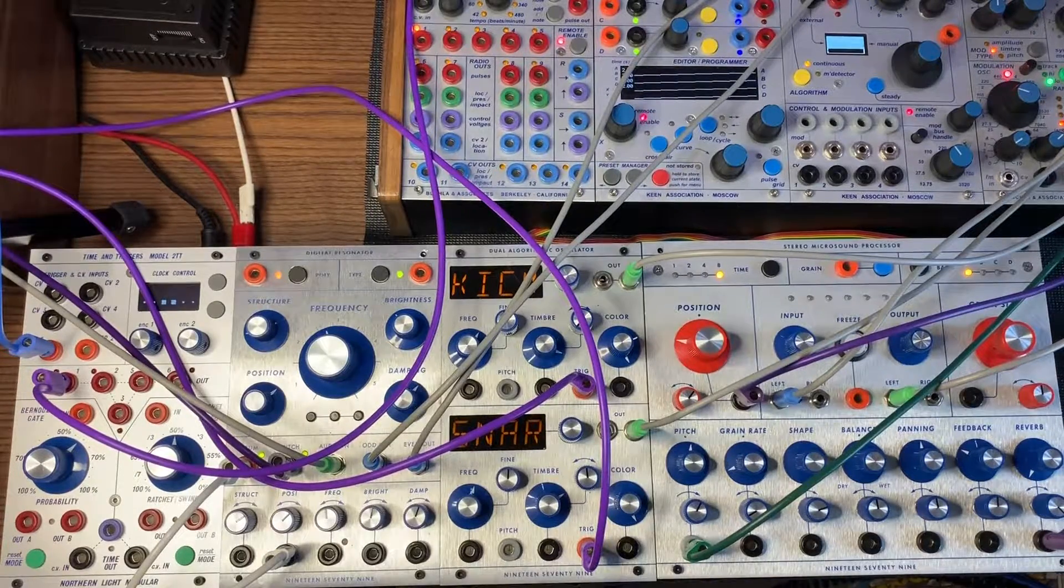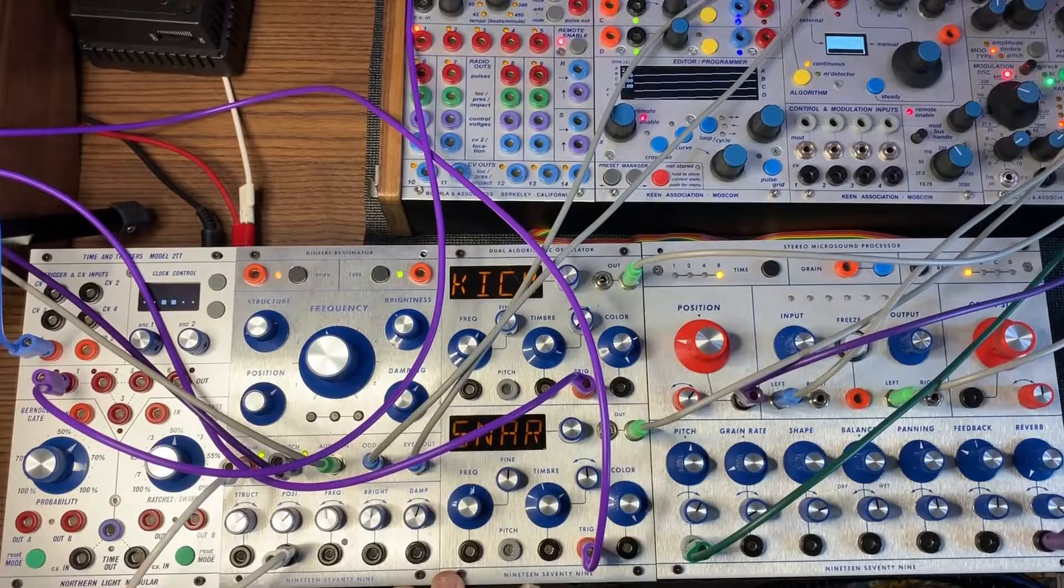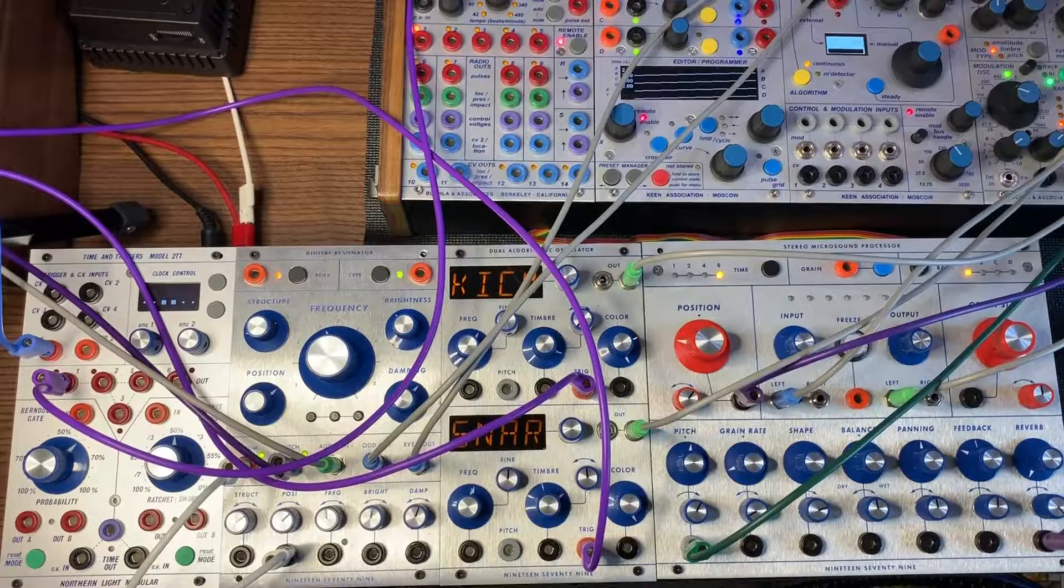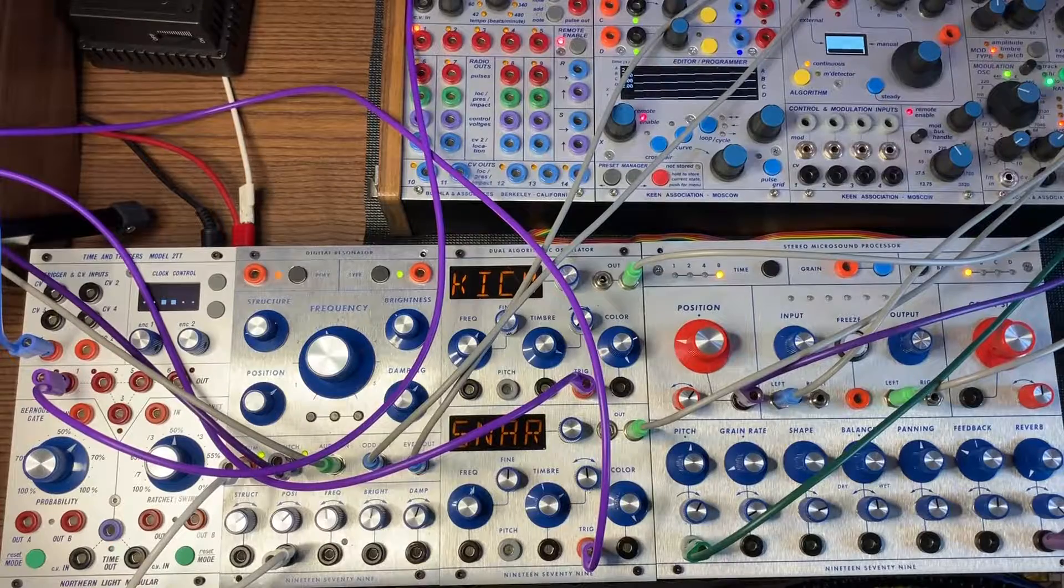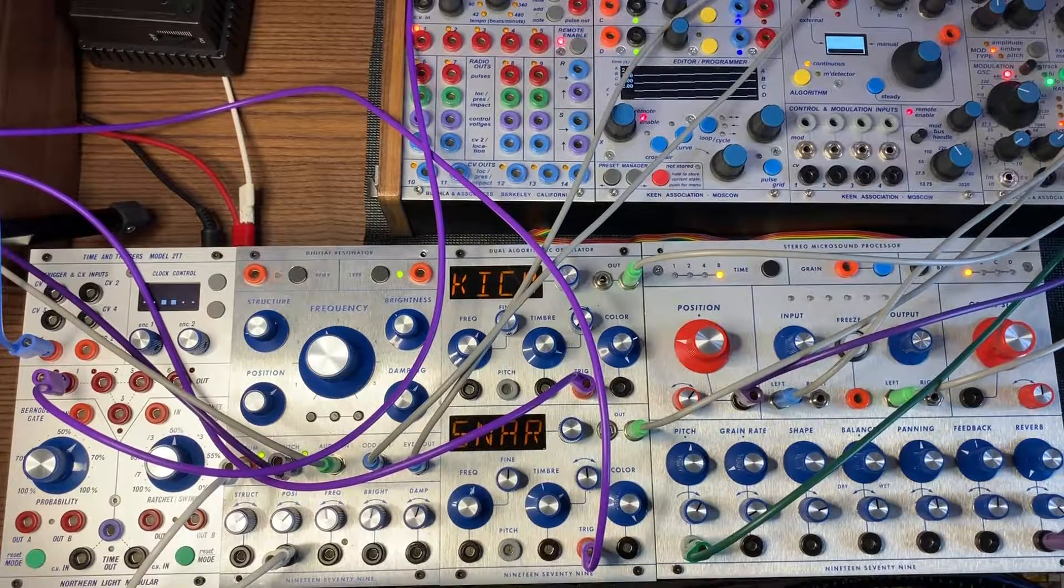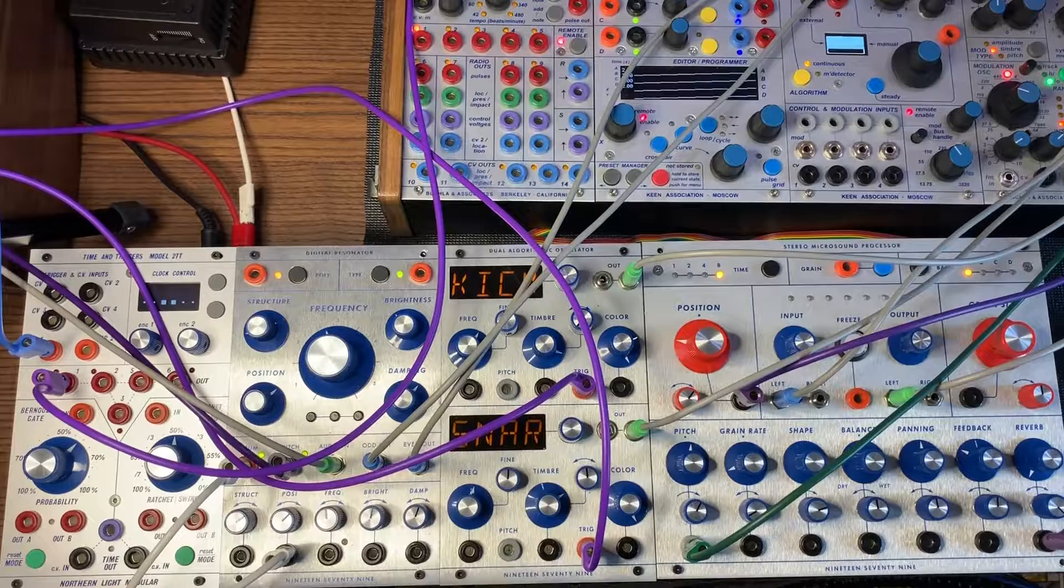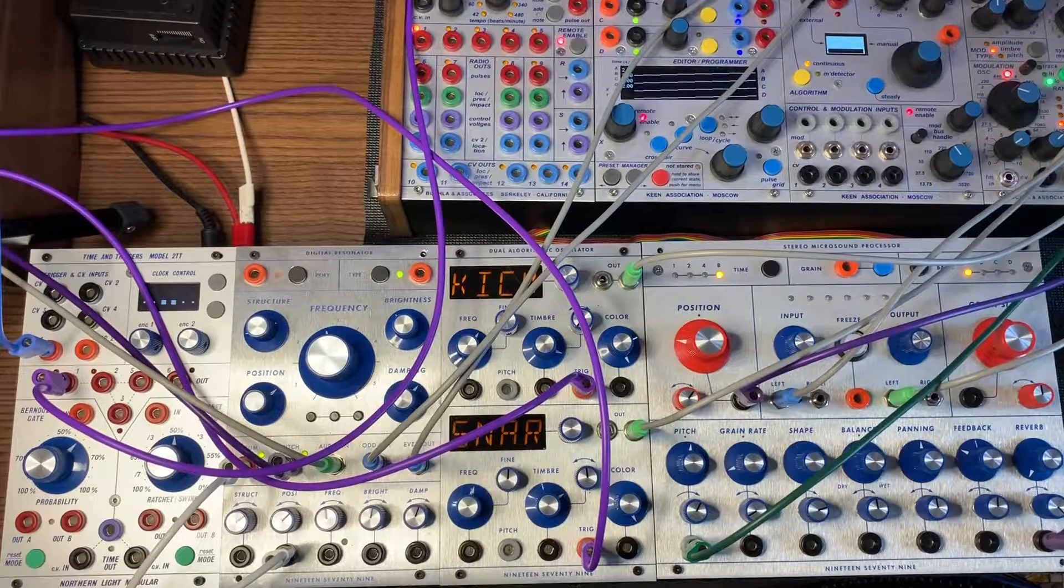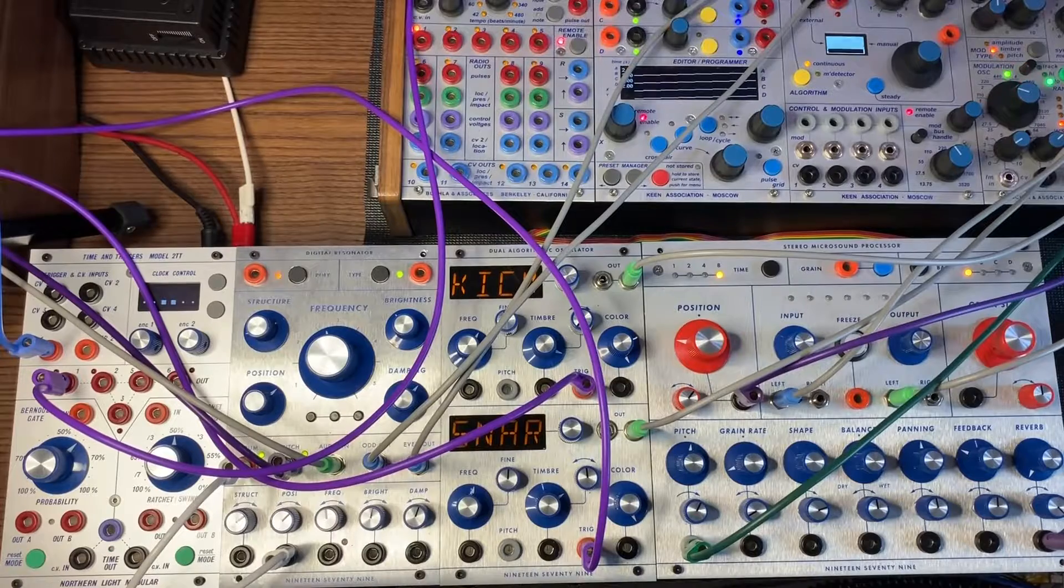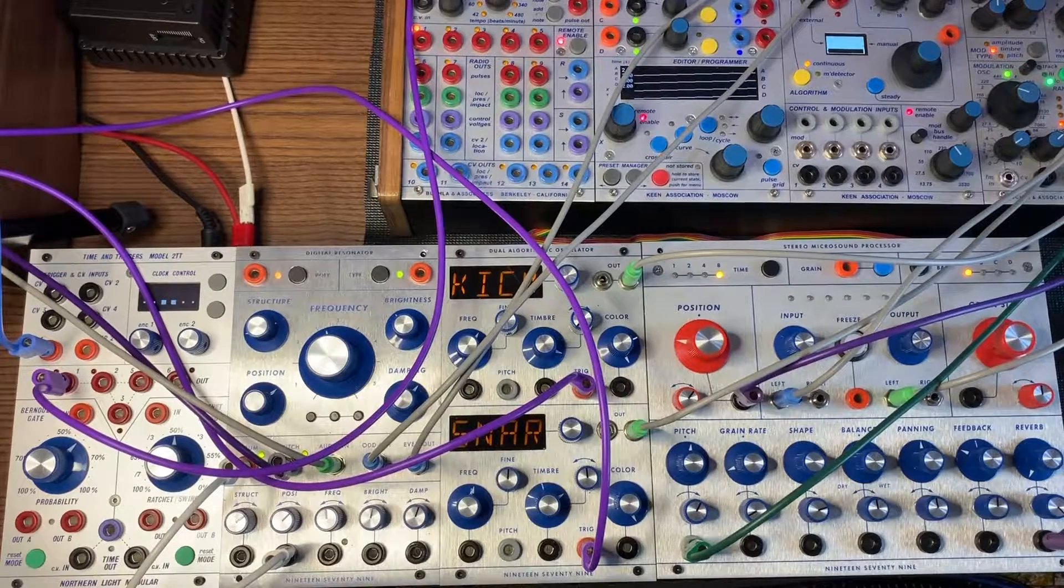Now we're going to transfer over to the Dual Algorithmic Oscillator by 1979. What's really cool about the DAO is that it has built-in VCAs and envelopes. If you're working with a smaller system, you kind of have a full voice within the oscillator by itself, as long as you have some triggers. All it takes is a trigger input and you can trigger that envelope into its internal VCA.